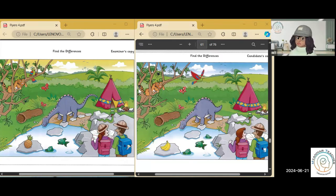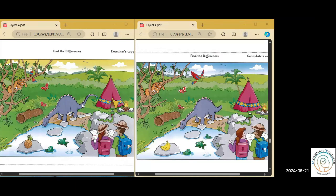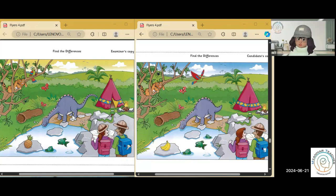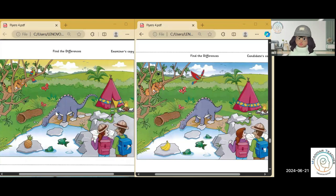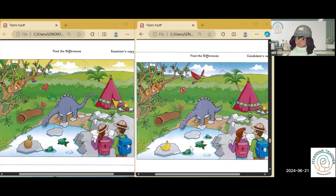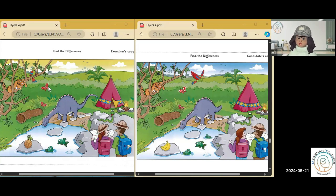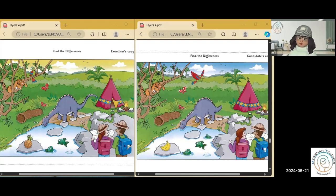Now, can you see this screen? Yes. Now, here are two pictures. My picture is nearly the same as yours, but some things are different. For example, in my picture, there are two fish, but in your picture, there are three, okay?